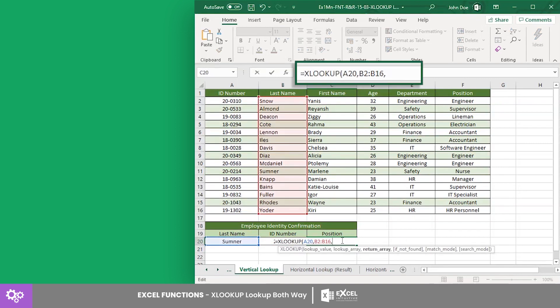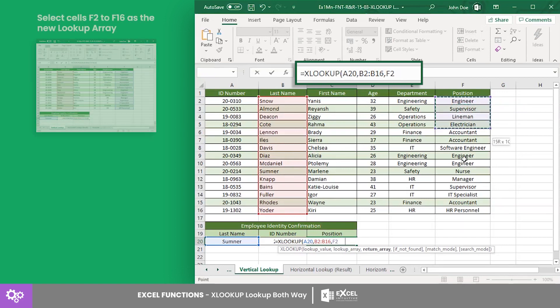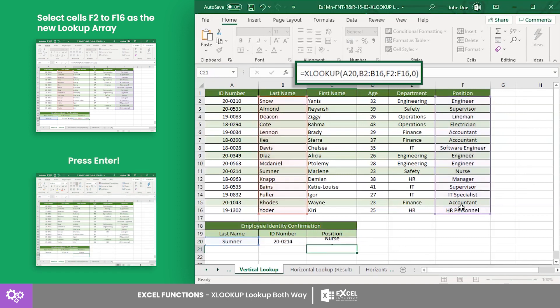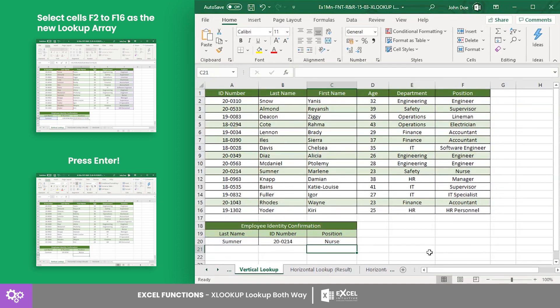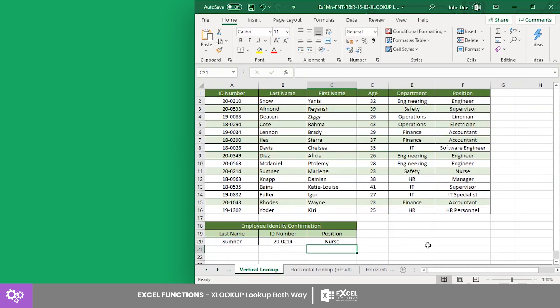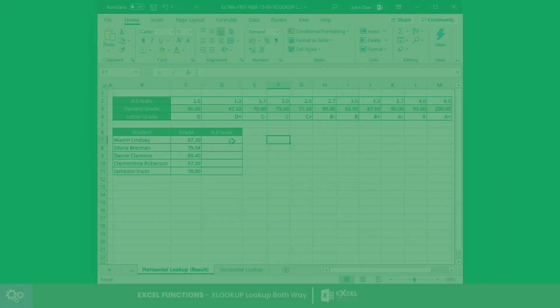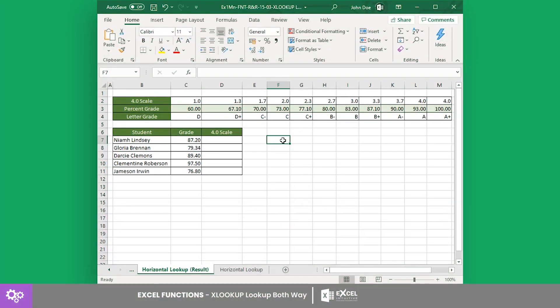Now for the employee's position, enter the same XLOOKUP formula, but the return array should be from F2 to F16. Here, the last name Sumner exists in the employee database and works as a nurse.